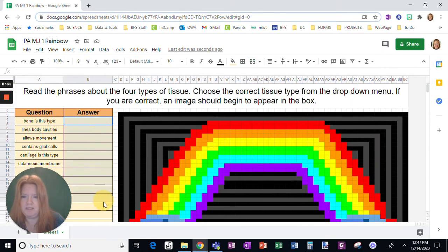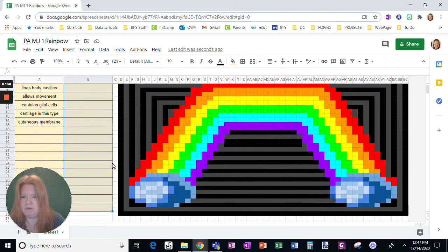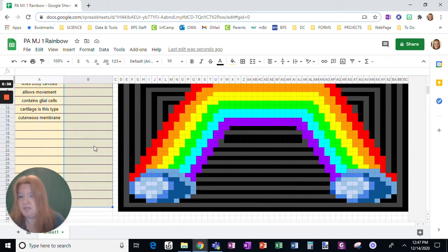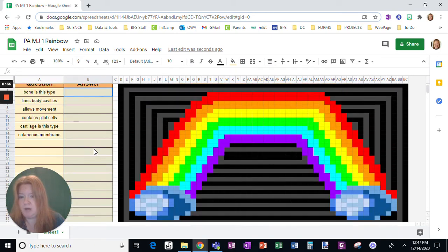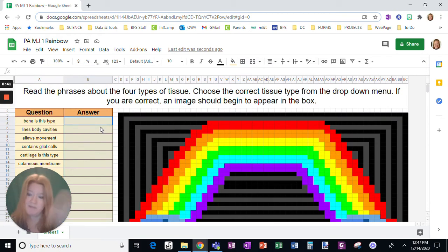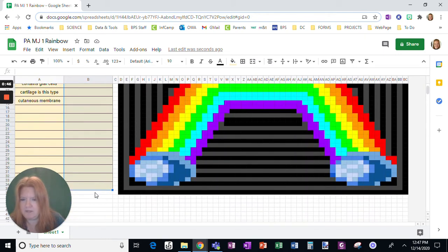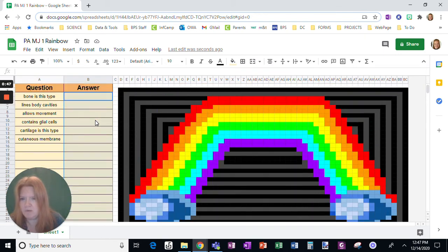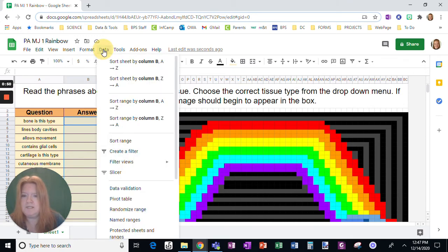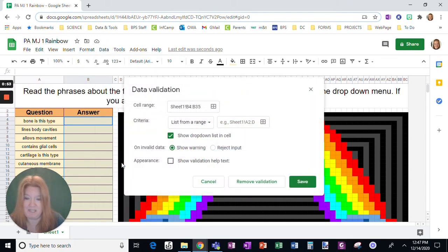So what I'm going to do is select all of the answers, that whole column, but just the section where I want students to actually put their answers. But instead of having them type it, I want them to just choose it from the dropdown menu. So after you have selected all of the spaces where those answers would be placed, go to Data and choose Data Validation.